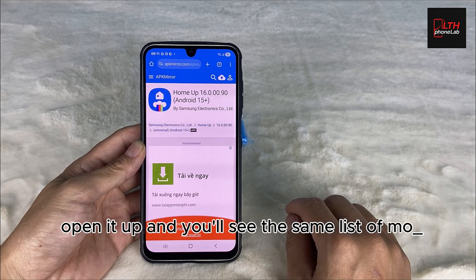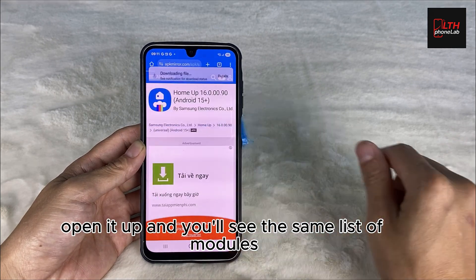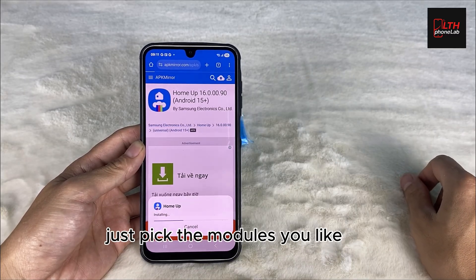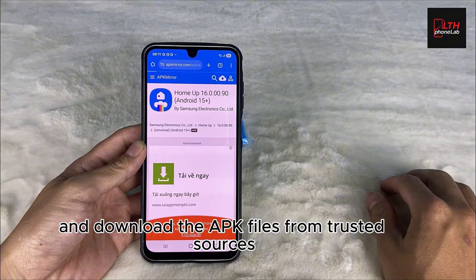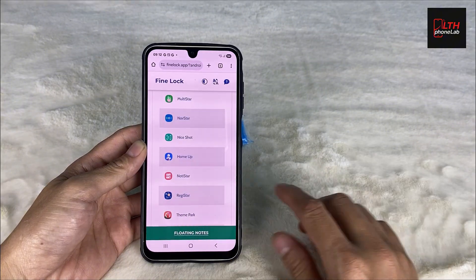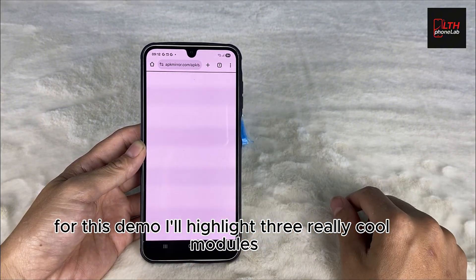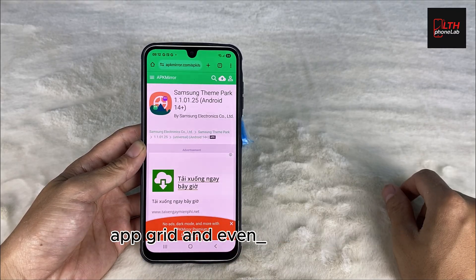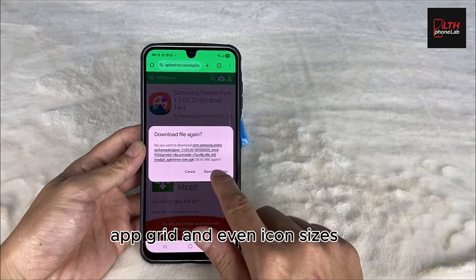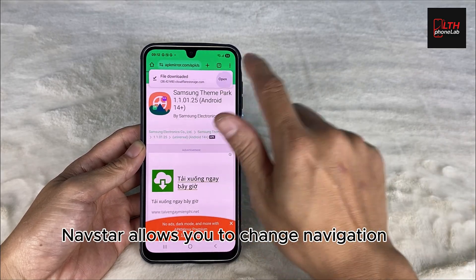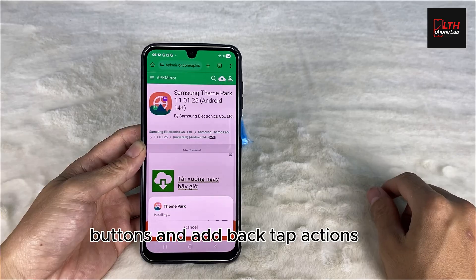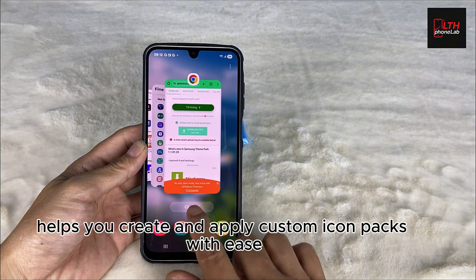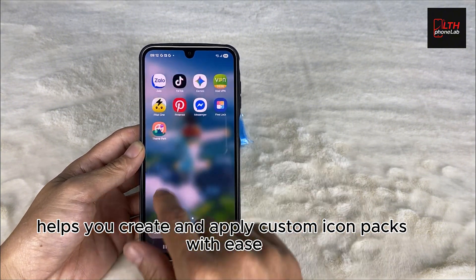After installing Fine Lock, open it up and you'll see the same list of modules you'd normally get in Good Lock. Just pick the modules you like and download the APK files from trusted sources. For this demo, I'll highlight three really cool modules: HomeUp lets you customize your home screen, app grid, and even icon sizes; NavStar allows you to change navigation buttons and add back-tap actions like double-tap to take a screenshot; and ThemePark helps you create and apply custom icon packs with ease.